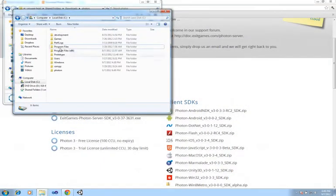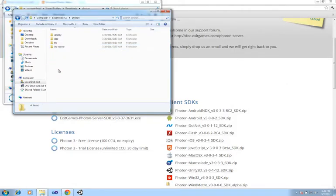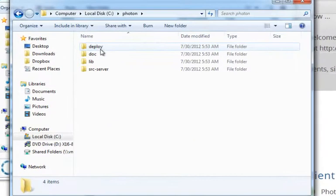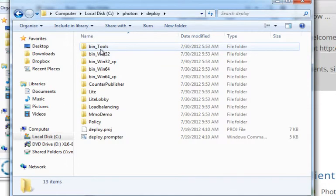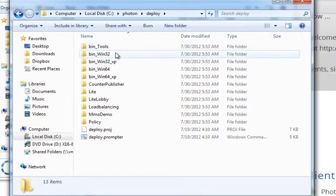Once it's extracted, go ahead and open up the directory, and inside you'll notice a deploy directory. In the deploy directory is a directory for all the tools, which includes the dashboard and test client utilities.